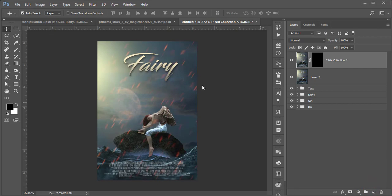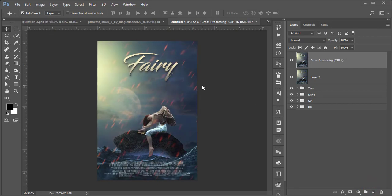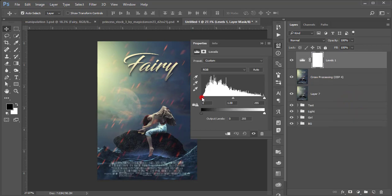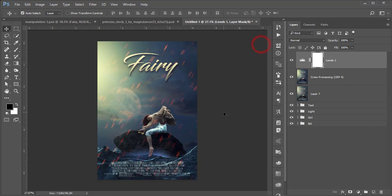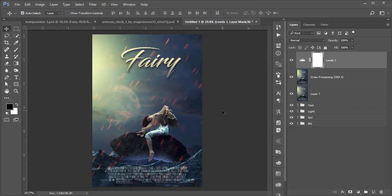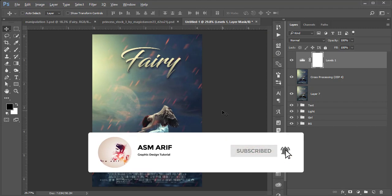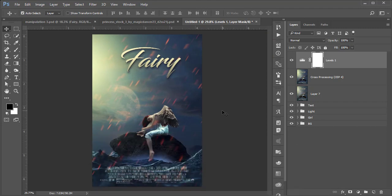It will take a moment to render the output. Then go to Adjustment Layer, Levels, and adjust the light. Hope you learned a lot from this video. If you did, please thumbs up and share with your friends. For any requests, comment below, and check the description for all resource file download links. Thank you so much.